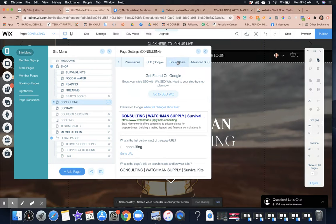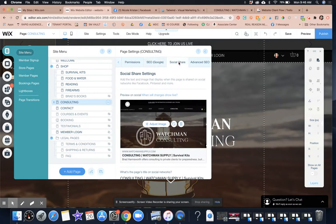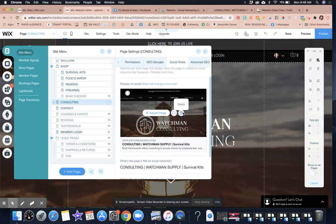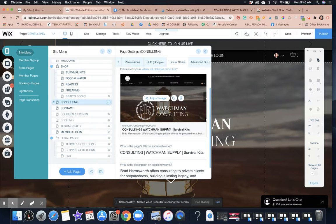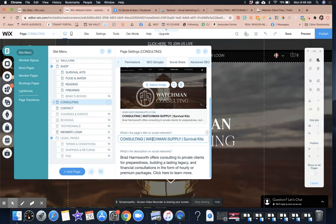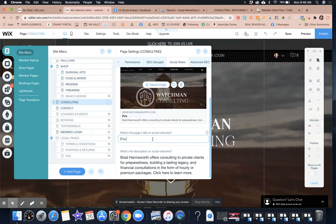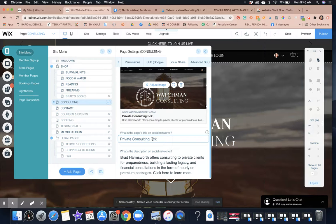And so then I'm going to go in here and check out the social share page, which is Watchman consulting. So that all looks good. So we're going to say private consulting packages.